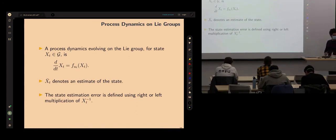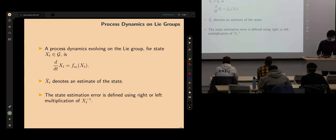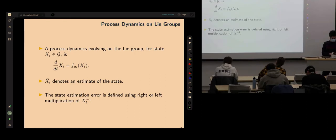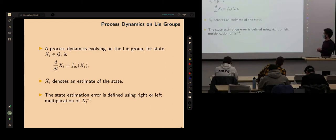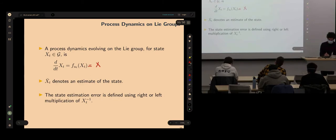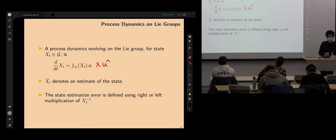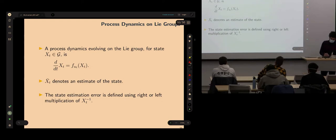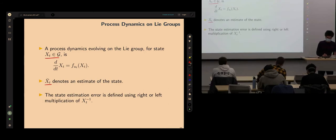Now let's look at the same problem through the lens of Lie groups. Consider a process dynamics — a process model that evolves in a Lie group. X is an element of the group, X-bar is the estimate. To define the error, we can multiply by the inverse of the true state from the left or right.